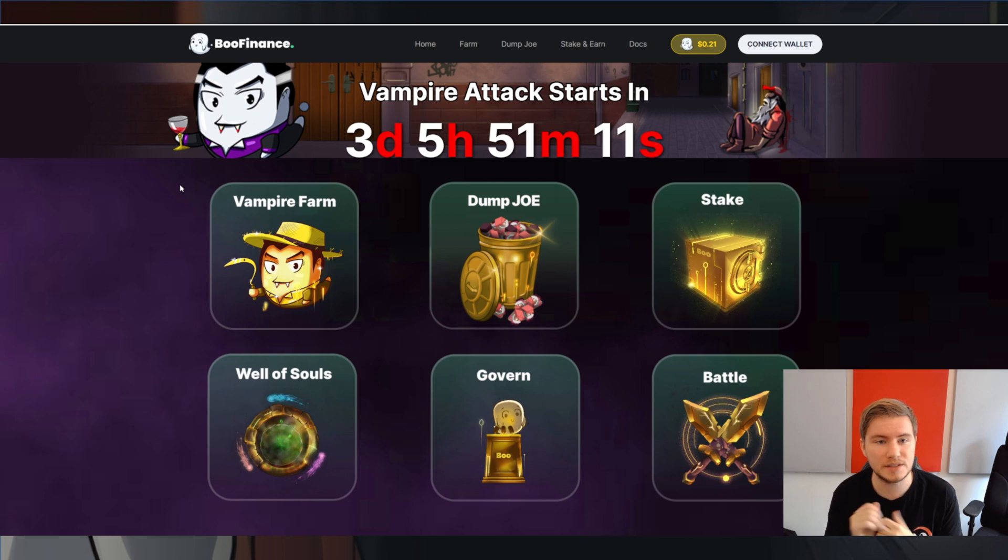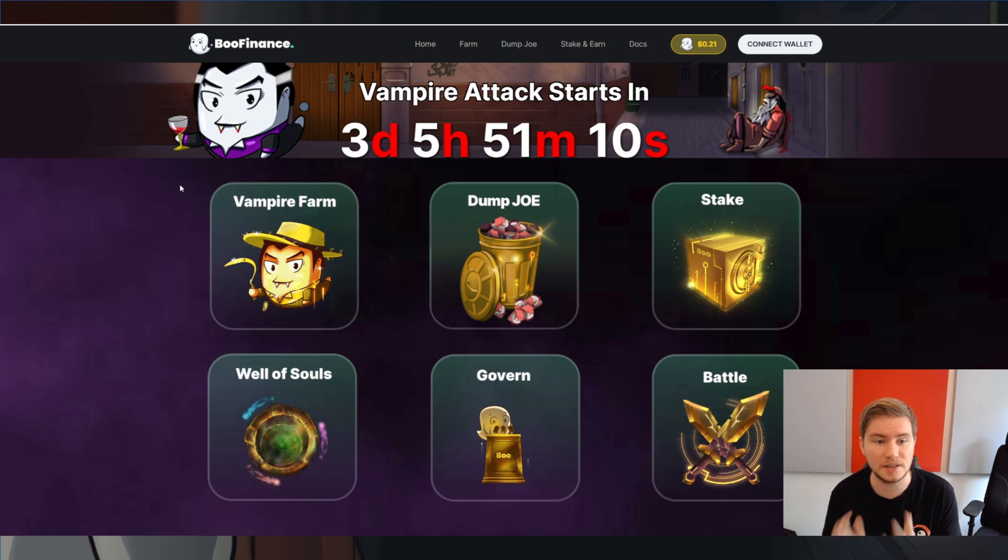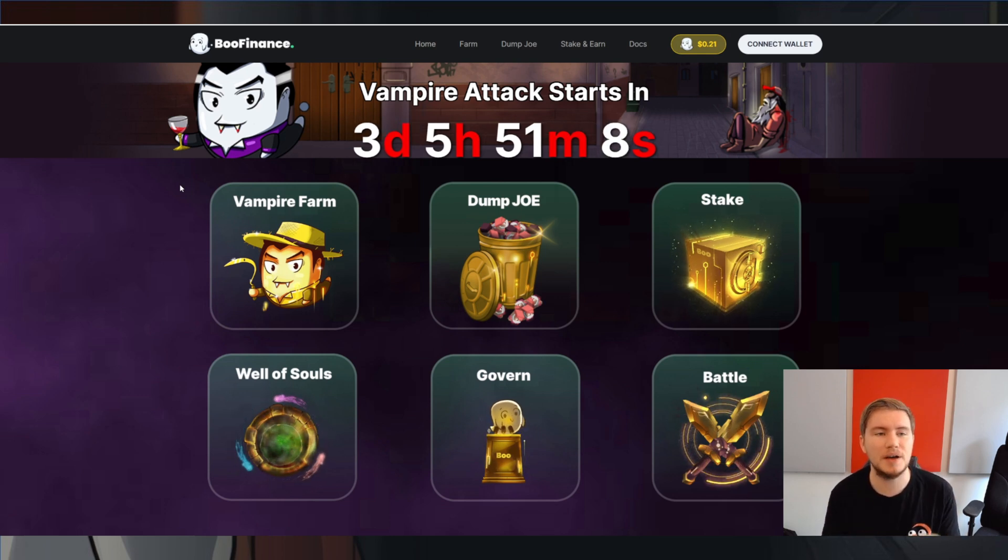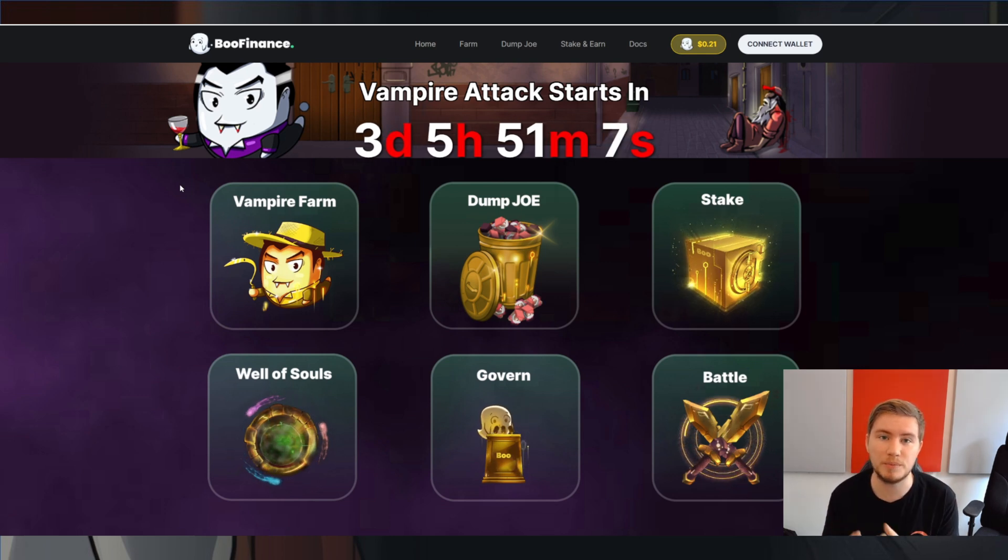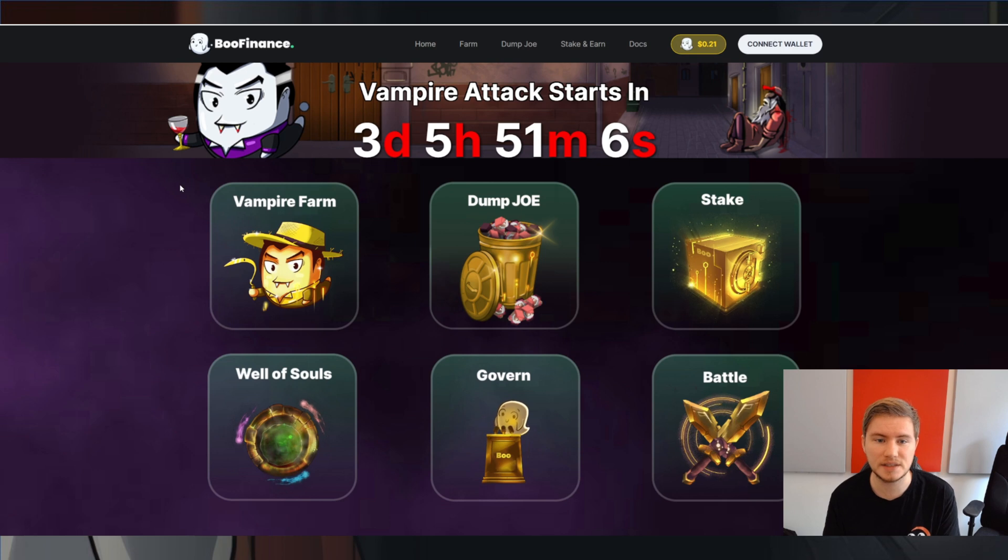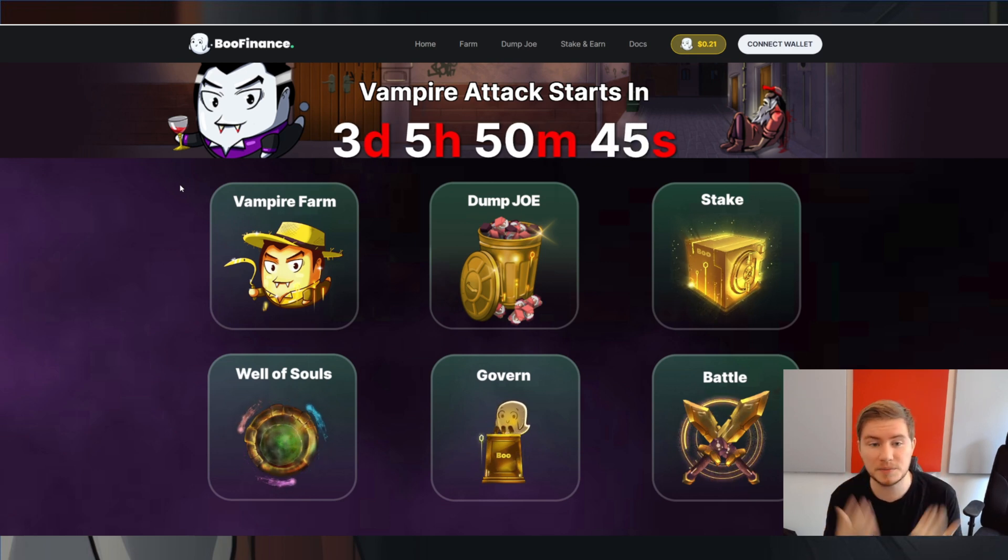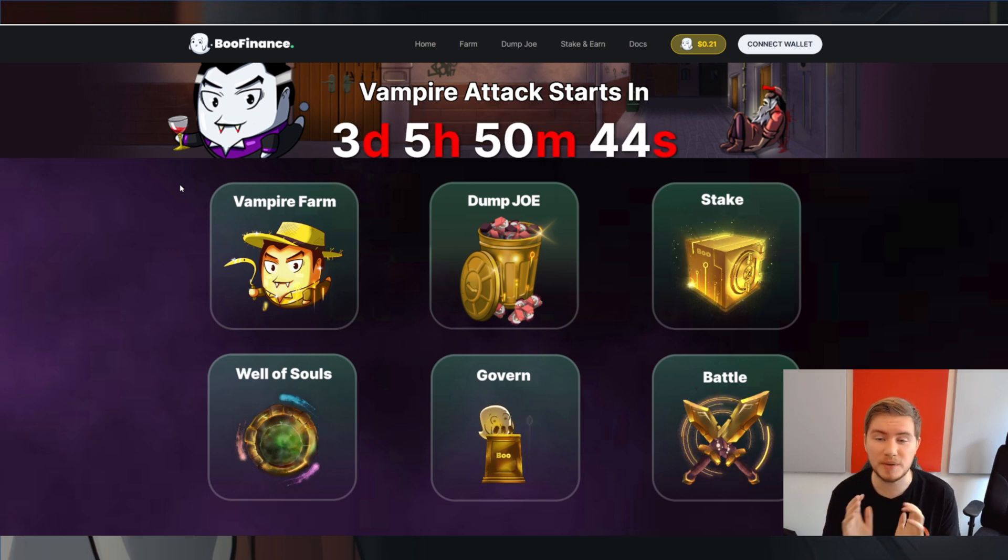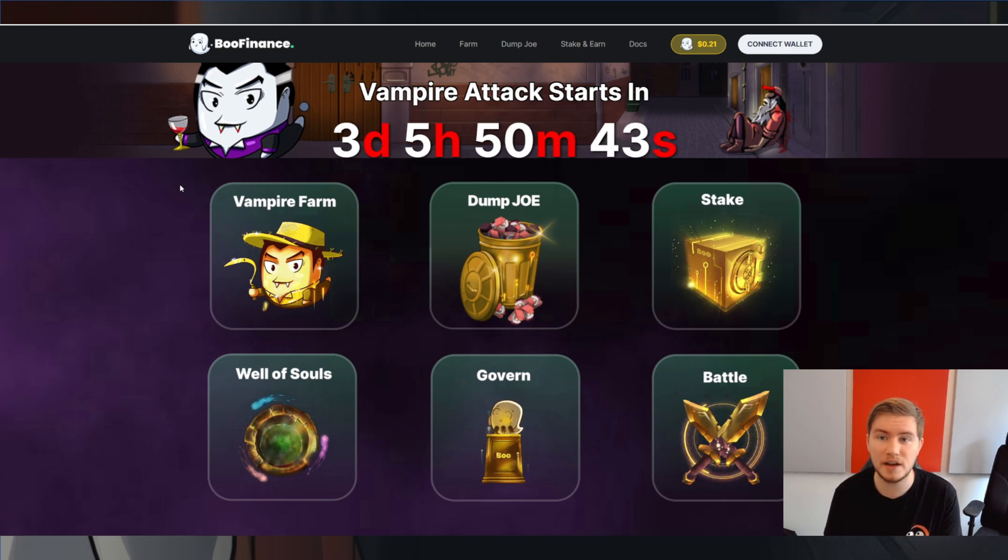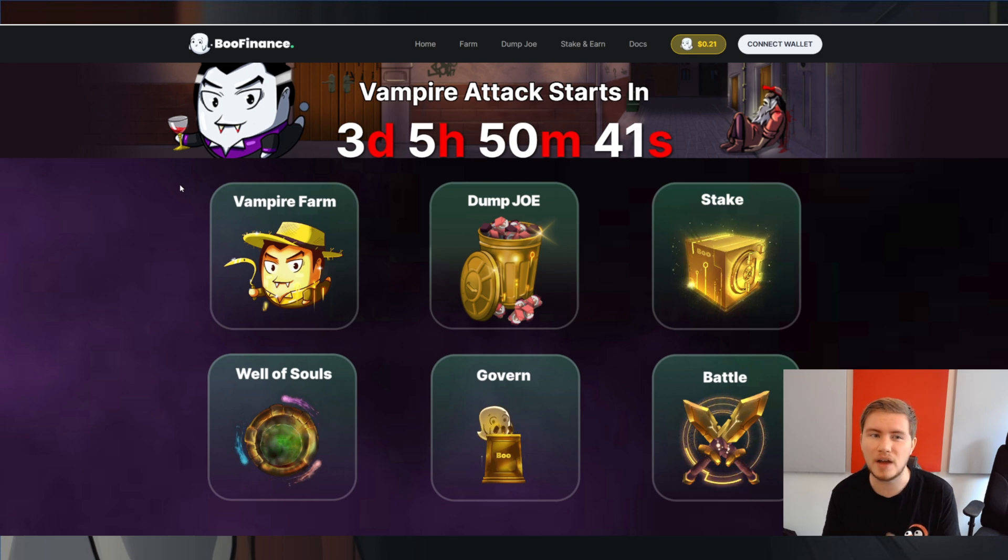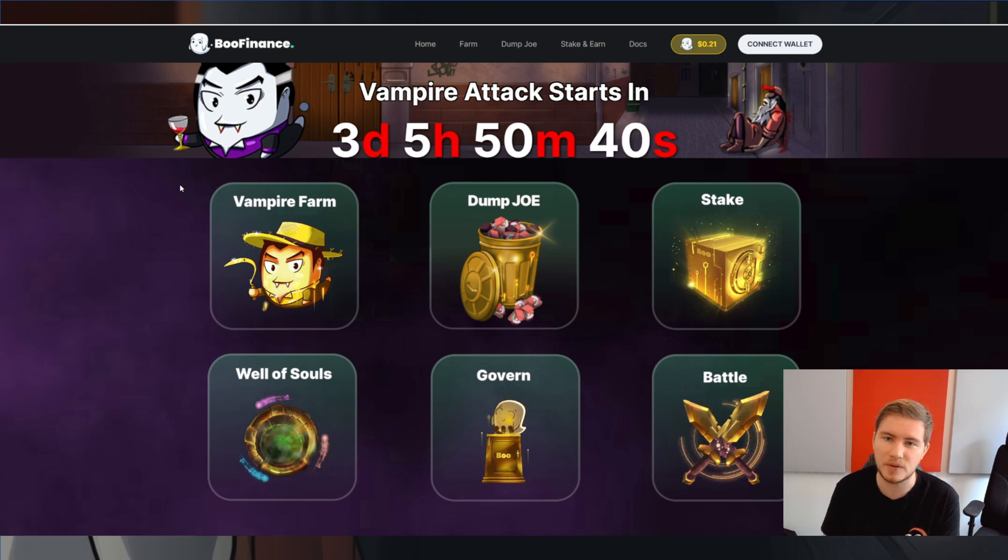So in order to get started discussing this, it's best to start by explaining what a Vampire Attack is. But in order to do so, especially for the people who may be newer to DeFi, I'm just going to quickly explain again how an AMM works.